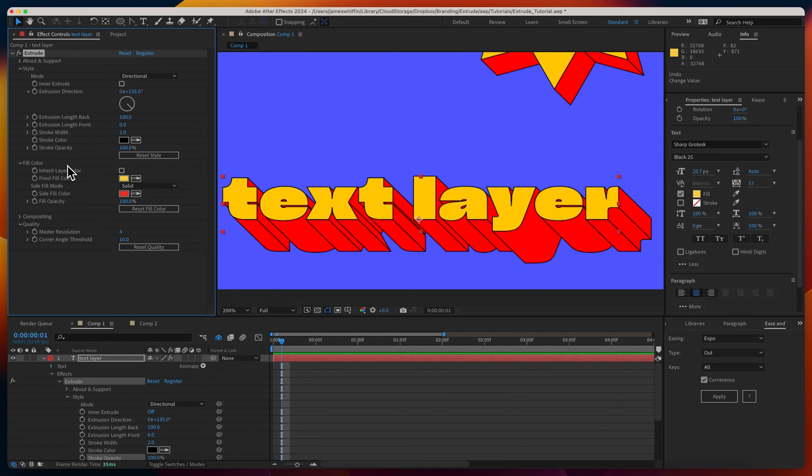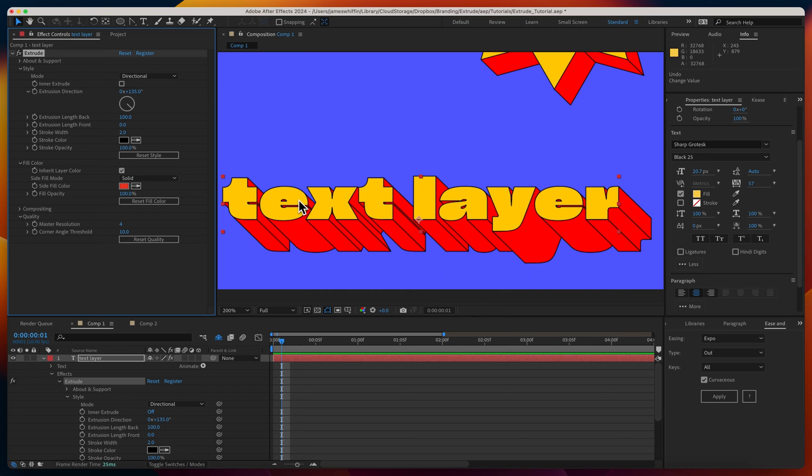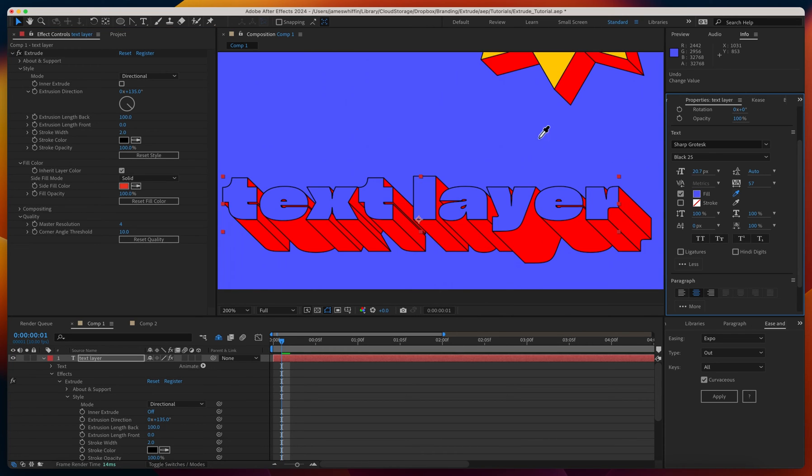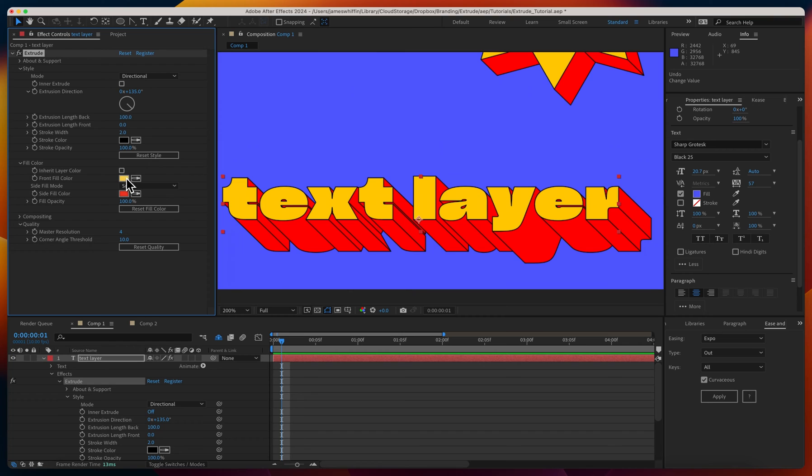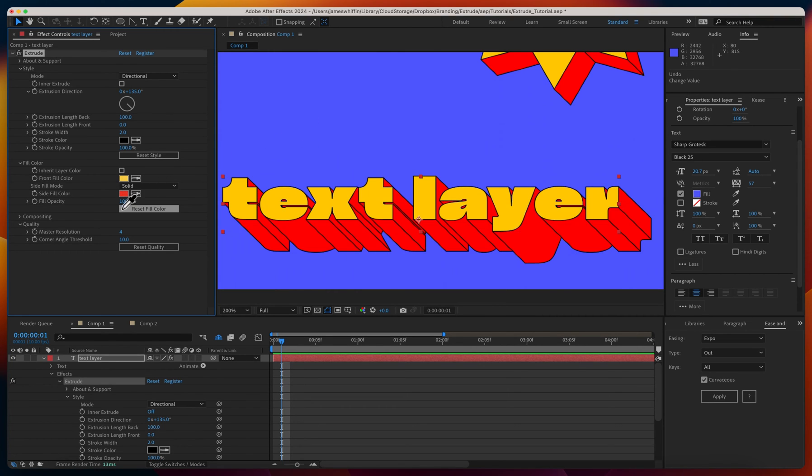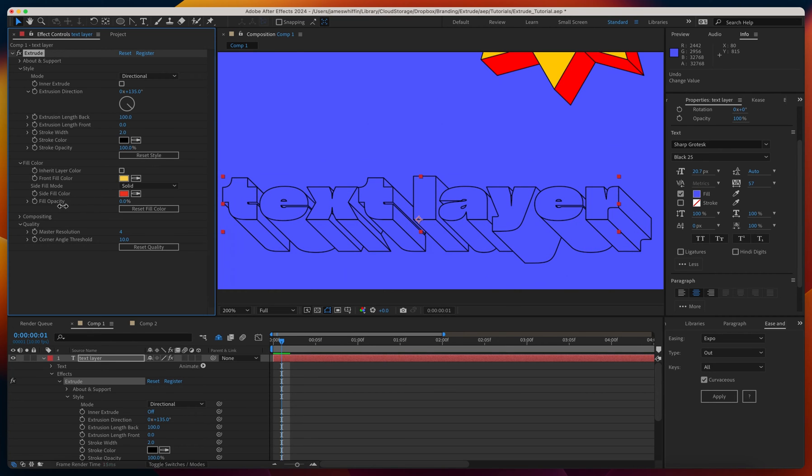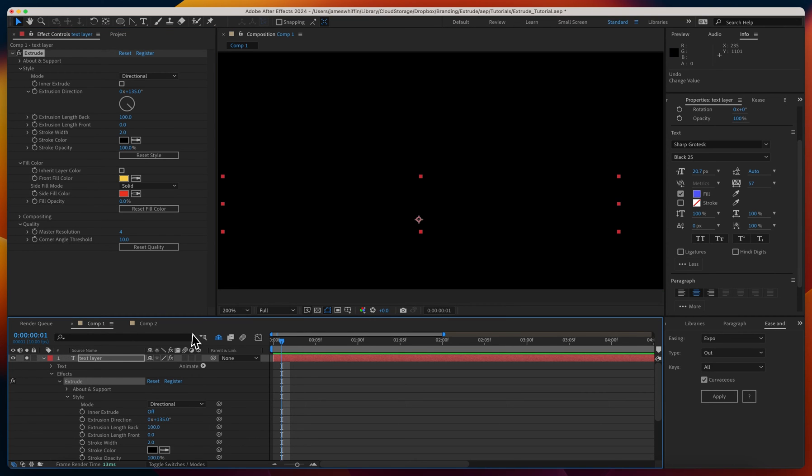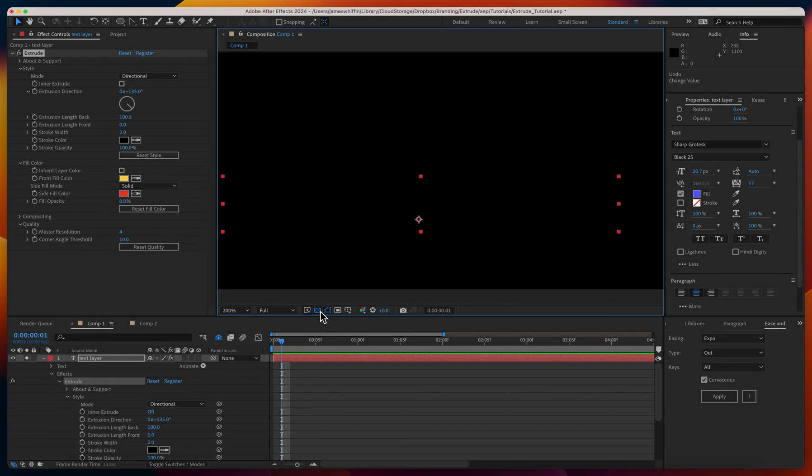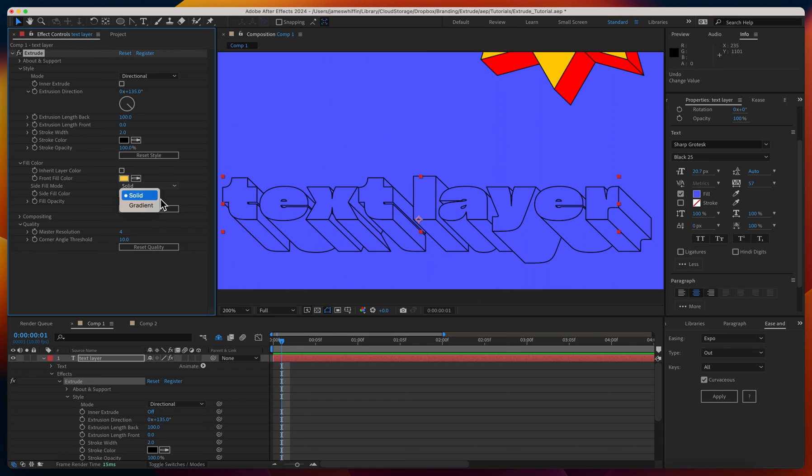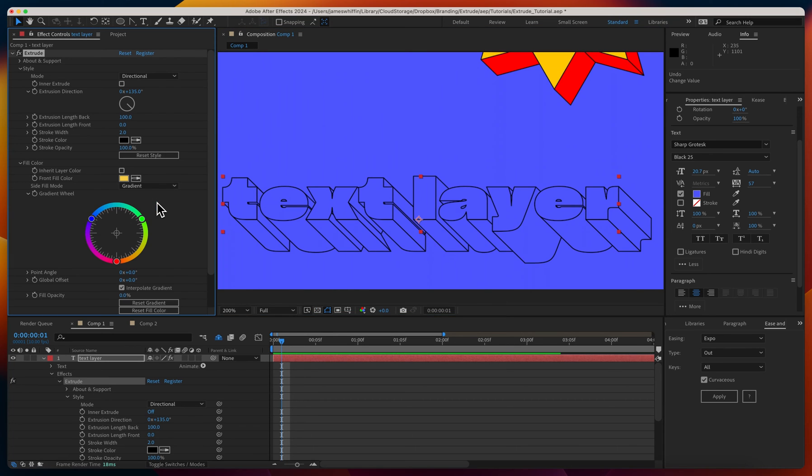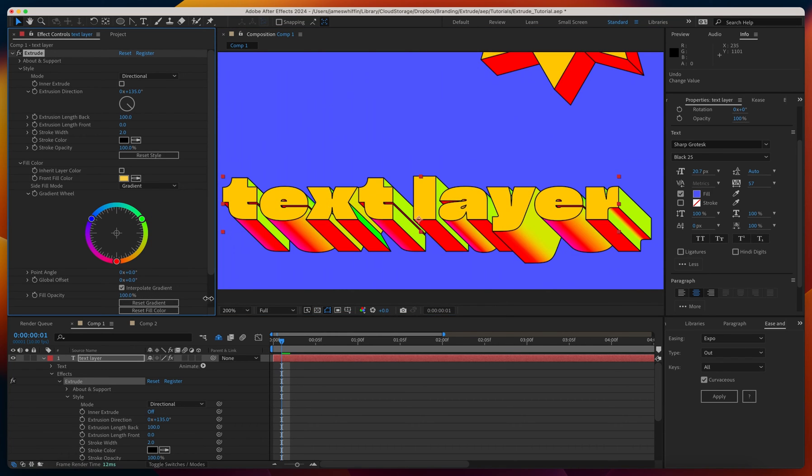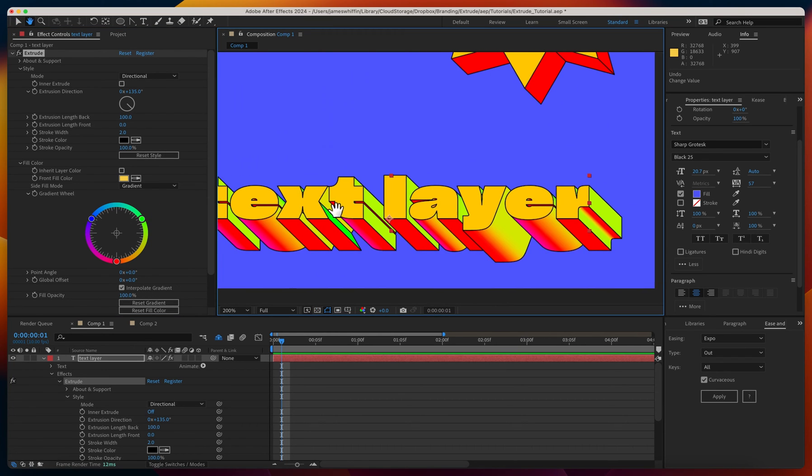Down to fill color. By default, you'll inherit the layer's color. If the layer's color was different, it would be inheriting that color. Or you can define it here with the front fill color. Then we have the side fill color, that could be something different. You have fill opacity, so we could just render this transparently.